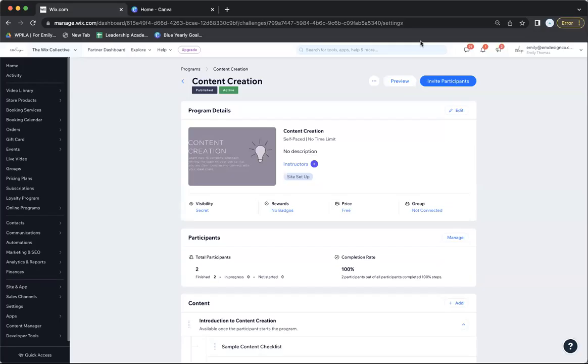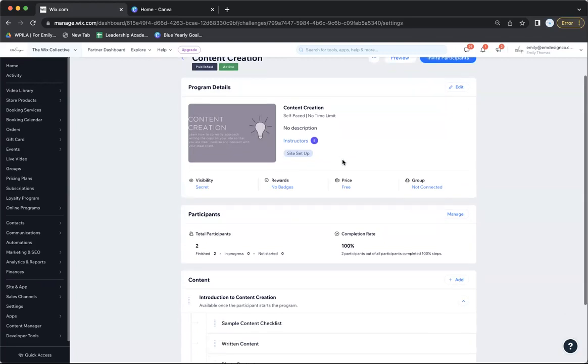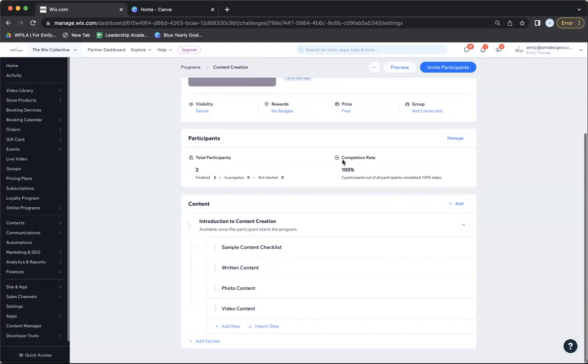Here is a quick tutorial on how to add a workbook to your Wix online course. I have an entire video about how to build an online course, but this is specifically focused on adding workbooks.